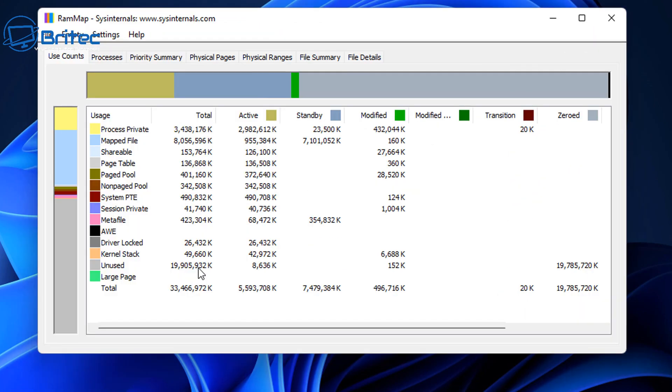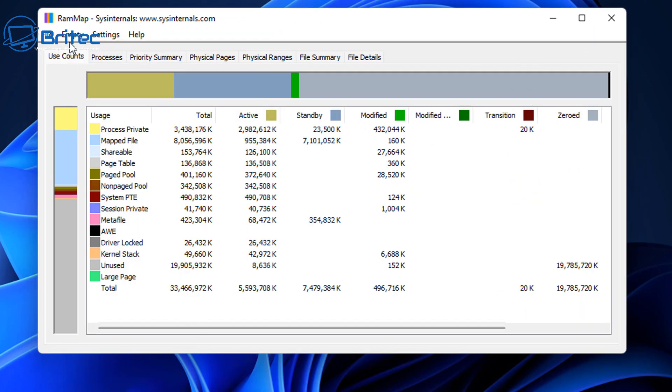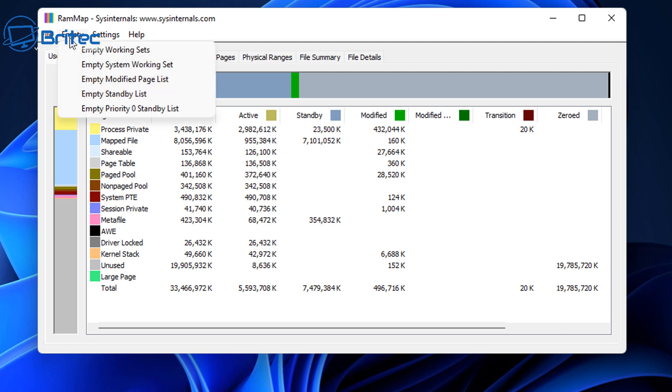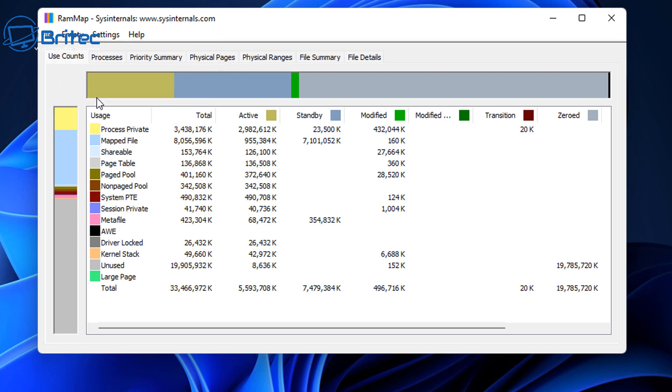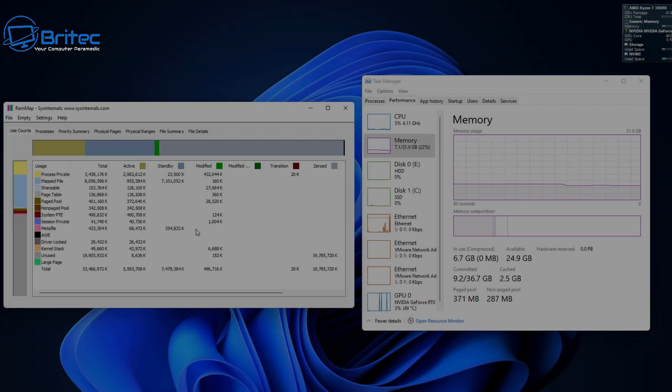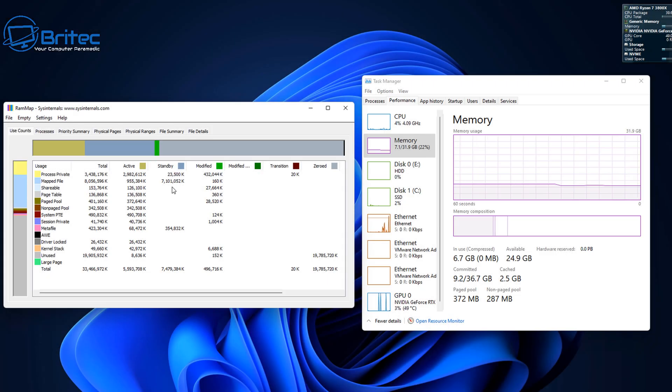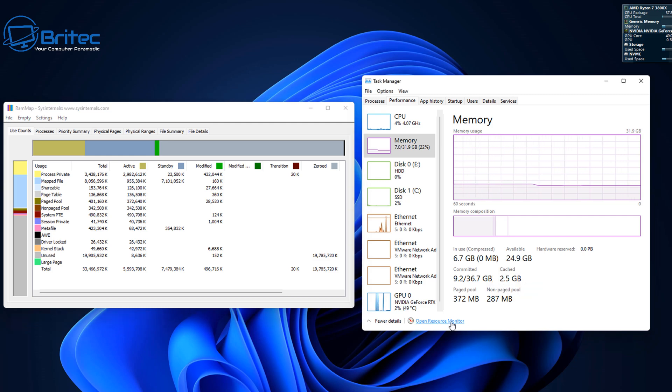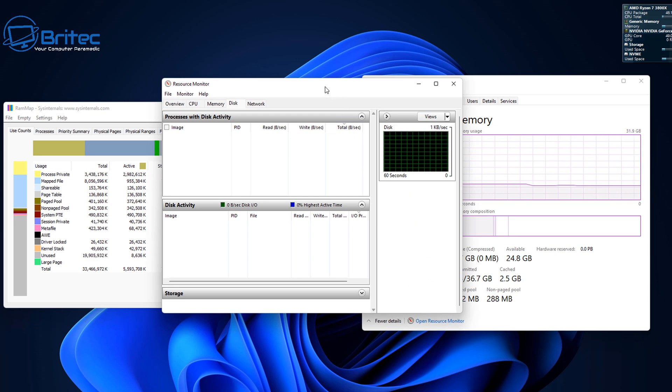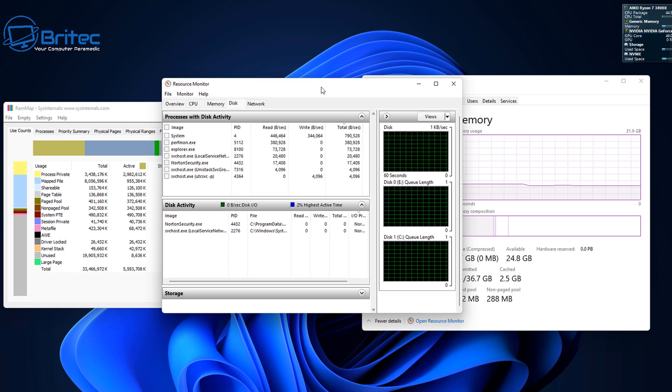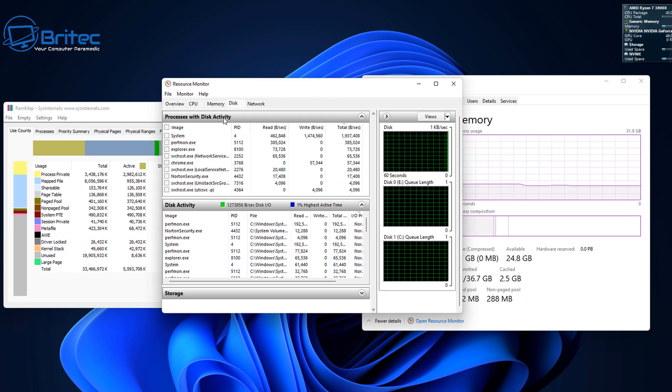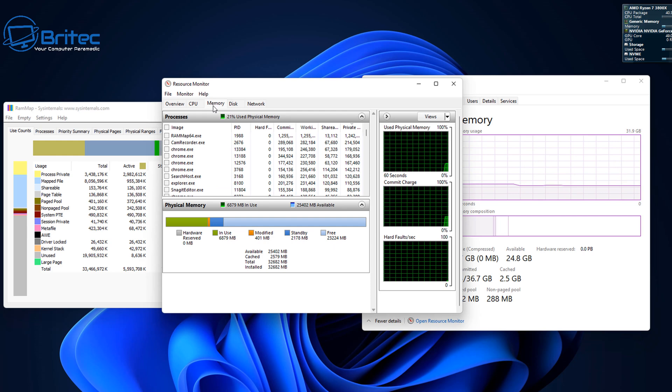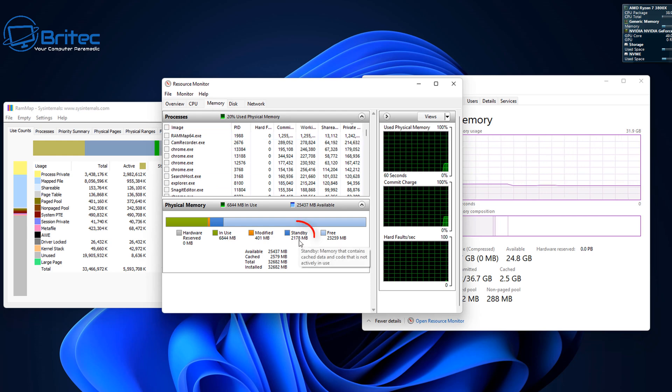So first off, RAM Map is from Sysinternals which is a very powerful tool. Now if you click on this file here and empty the standby list, this is going to empty the cached memory inside here. This is great for people that are running low-end systems or they like gaming and they want to keep cleaning or clearing the built-up cache. Let's take a look at these circled areas here. You can see the cache here is 2.5 gigabytes, and if I open up the resources here for resource monitor and go to memory, you'll see it's called standby.